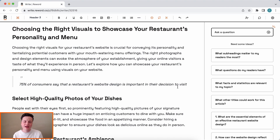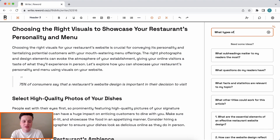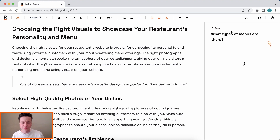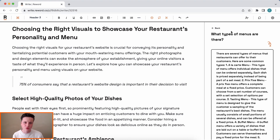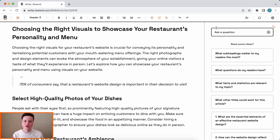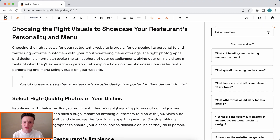Another thing I can do is if I have a specific question, I can just ask the AI using this box up here. For example, 'what types of menus are there?' and the AI will come back with a detailed answer. This gives your writers the ability to explore your topic straight from the editor — no more scrambling the web or creating copycat content based on other people's articles.